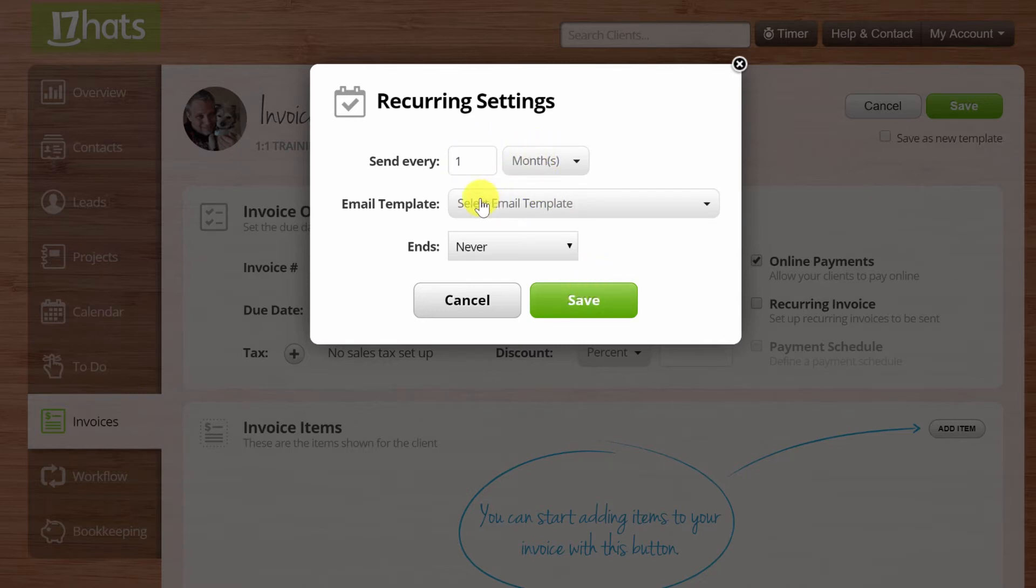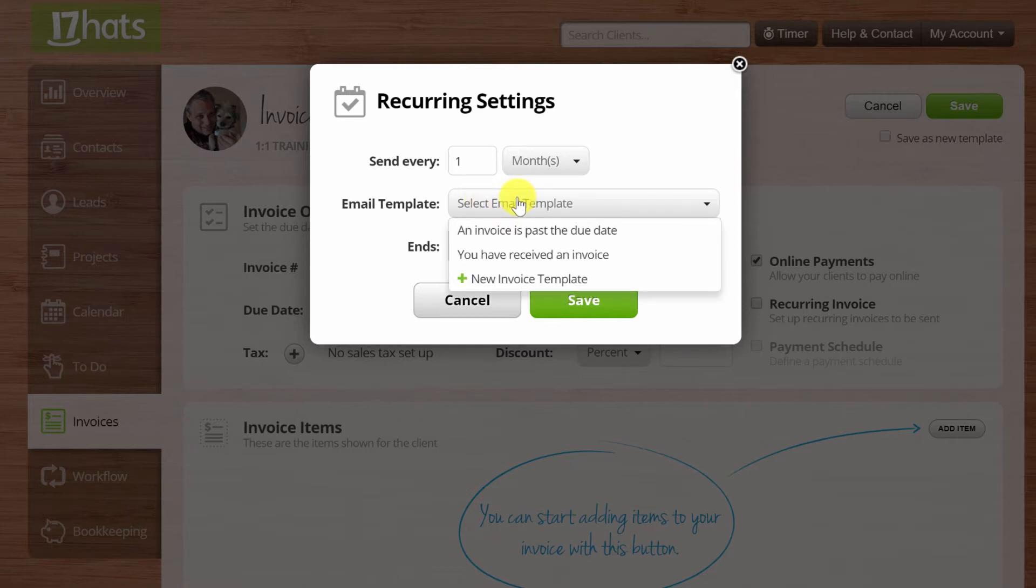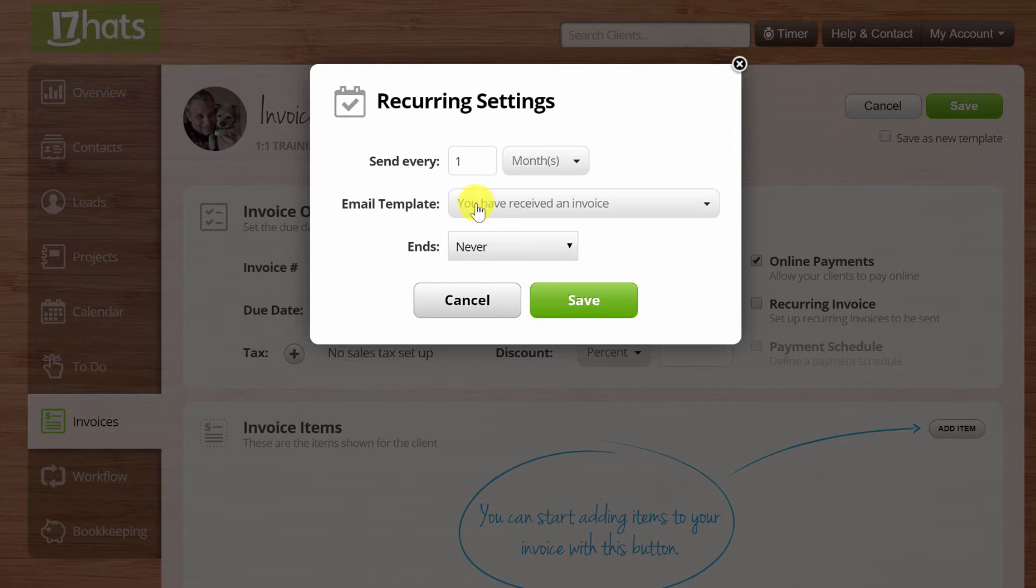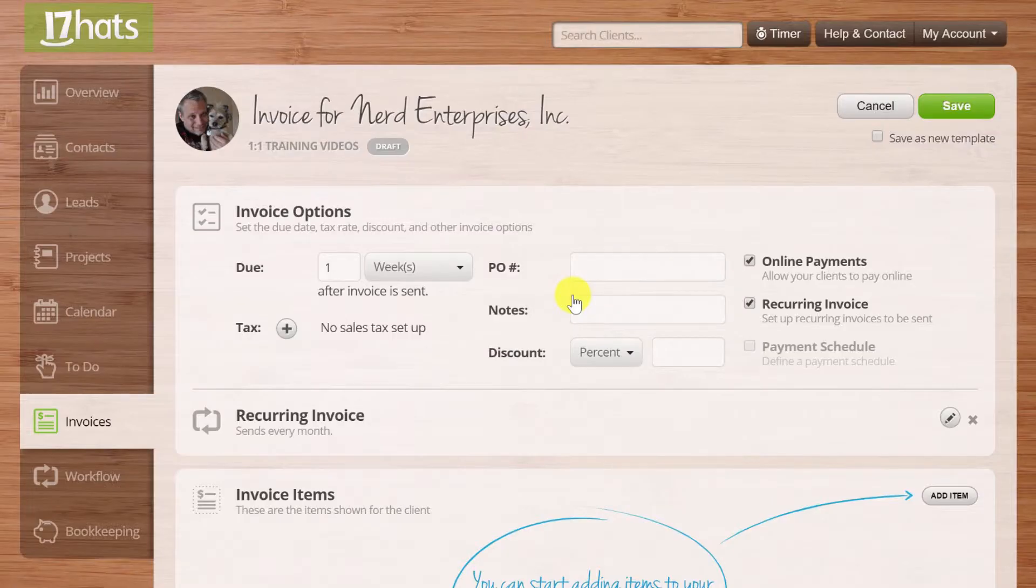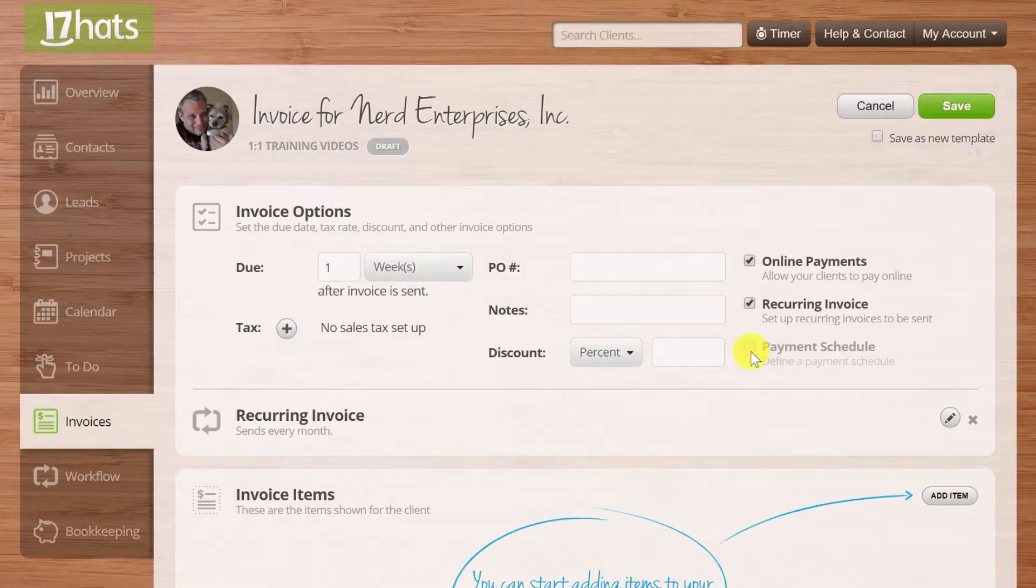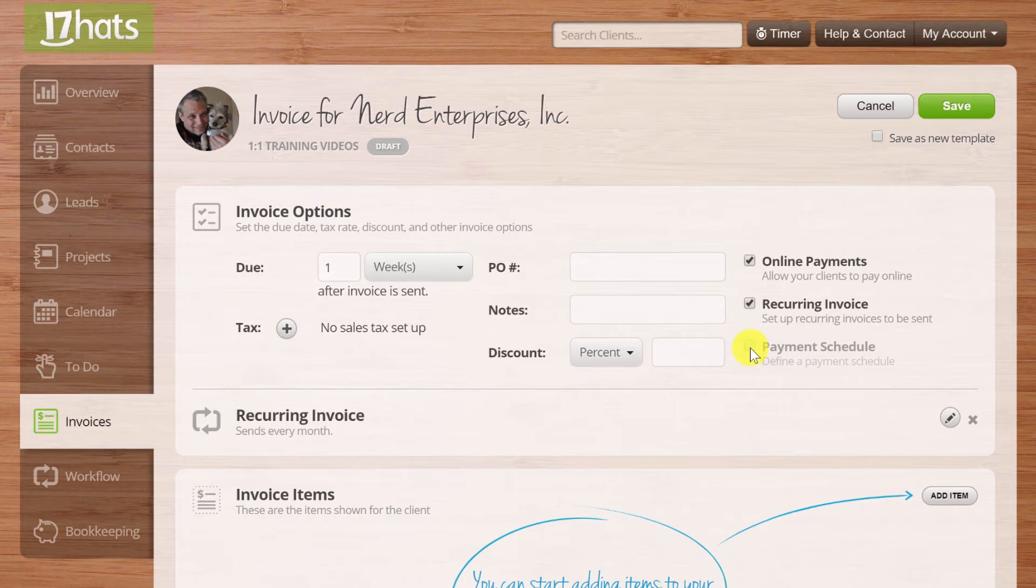Notice you can do recurring invoices, so of course I'll say Send Every Month. Let's say I'm doing monthly invoicing for a bookkeeping client. So I can select an invoice template. You've received an invoice. Never ends. So it's going to send it every month until I go in and end it.